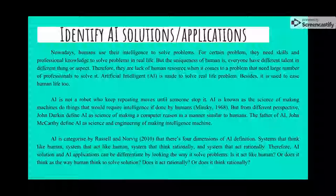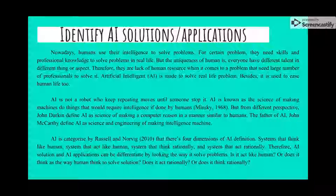Before we identify what AI solutions or applications are, we need to know what AI is first. Artificial intelligence was originally created as a machine similar to humans that can think, learn, reason, recognize things, interpret, or even forecast results. AI is made by humans and performed in a machine, be it in software or hardware.